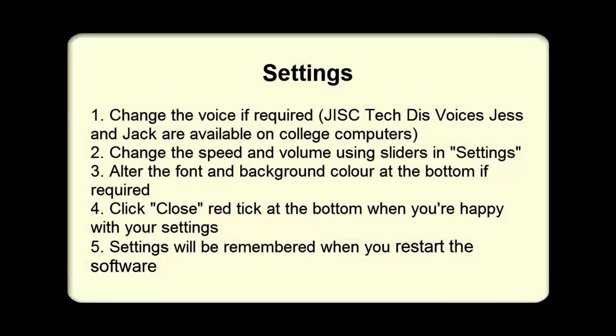The final thing then just to do a quick refresher on is the settings. You can change the voice if required. And we do have the JISC TechDisc voices, Jess and Jack, on most of the other computers around college. You'll find that on all the PCs. If you need to change the speed or the volume of the voice, you can do that using the sliders in settings. If you want to alter the font and background colors, you can do that at the bottom using the buttons there. And then if you want to save any of the settings that you've changed, you just click Close, the red tick at the bottom when you're happy with your settings. Settings will be remembered if you restart the software.